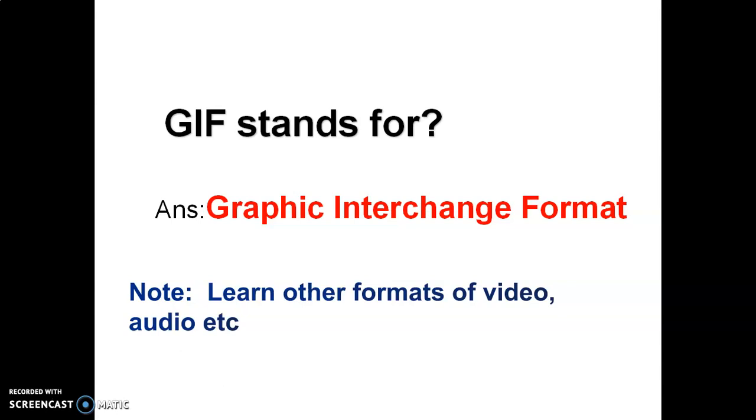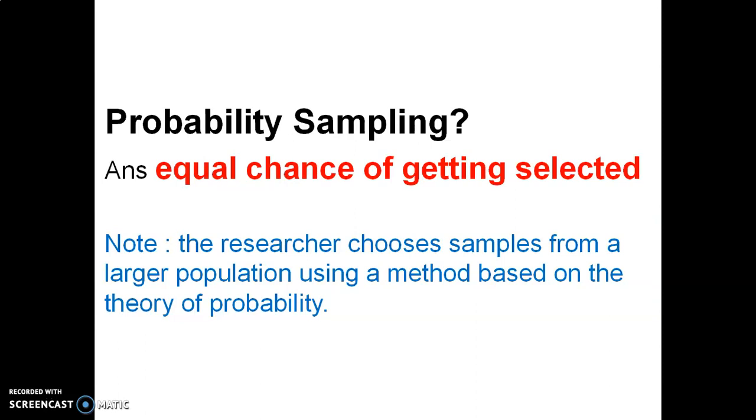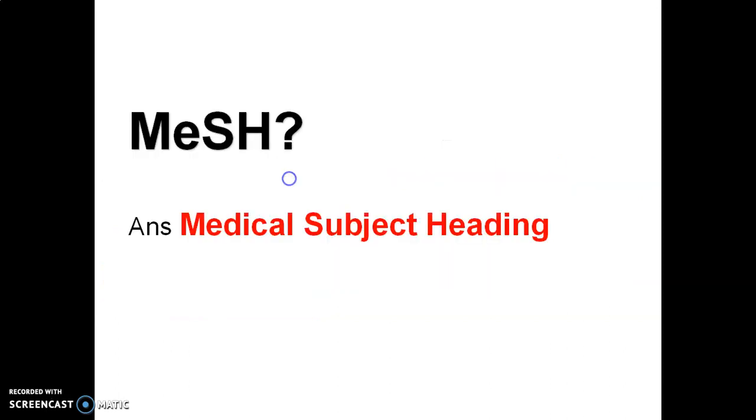What is probability sampling? It is a type of sampling in which the respondents got equal chance of getting selected. The researcher chooses a sample from a larger population using a method based on the theory of probability.